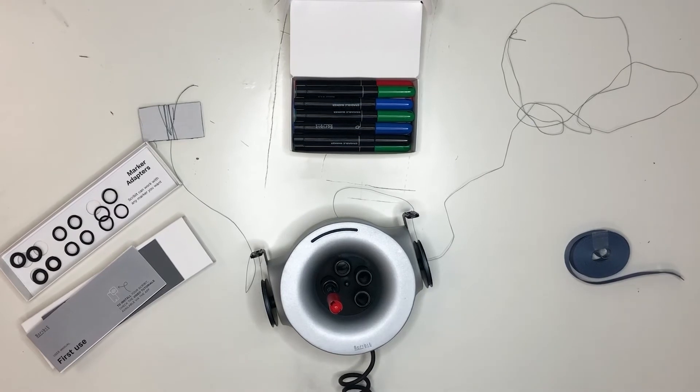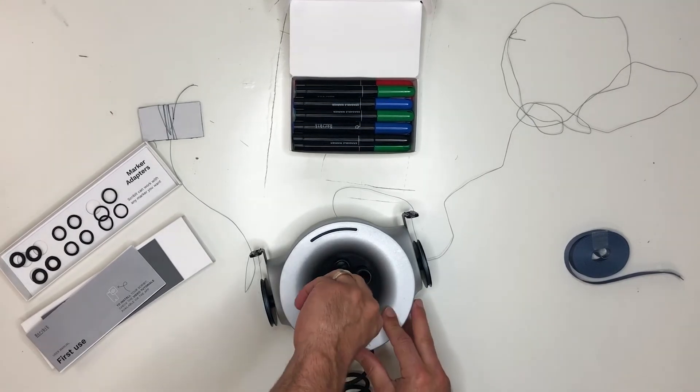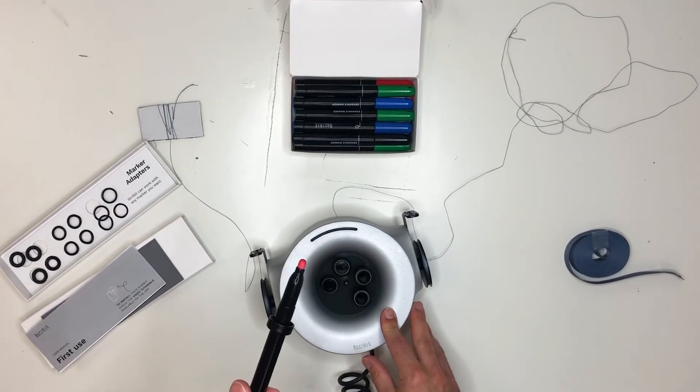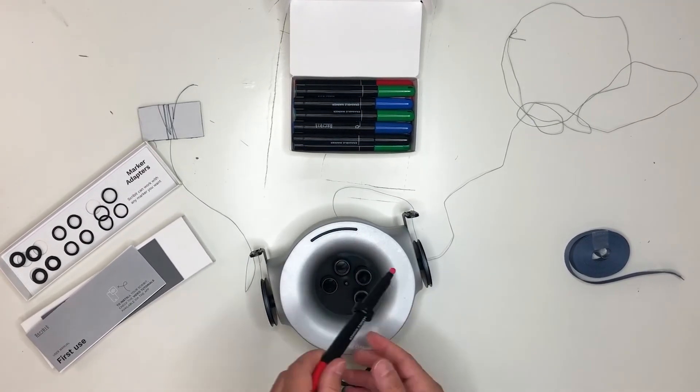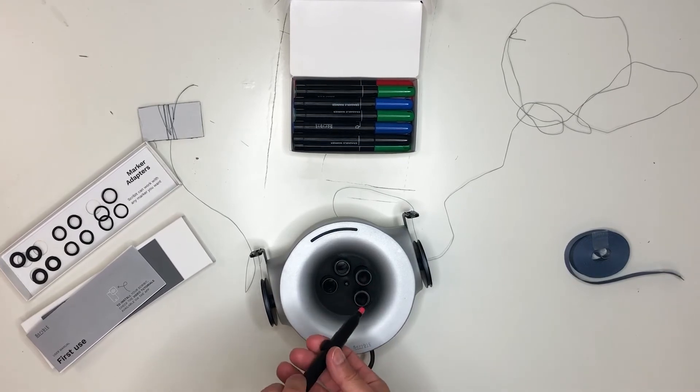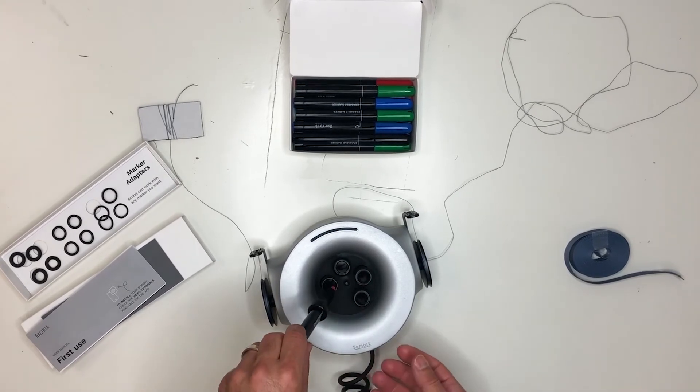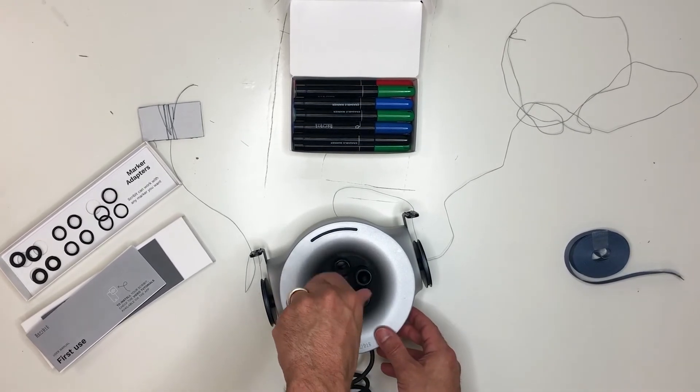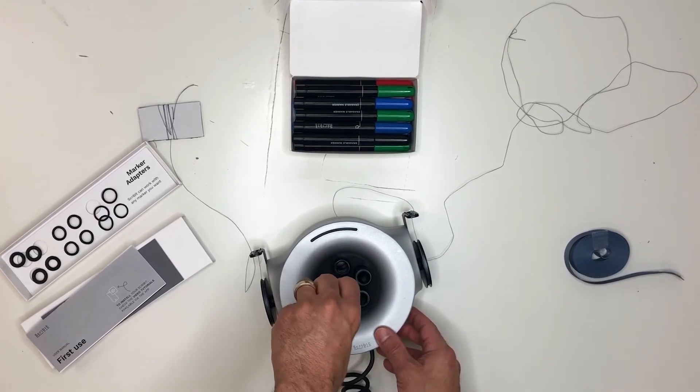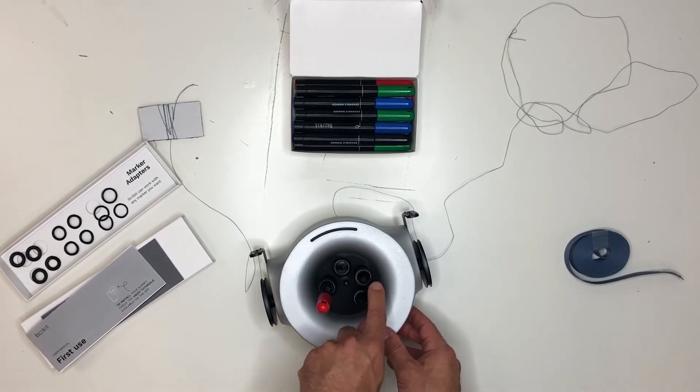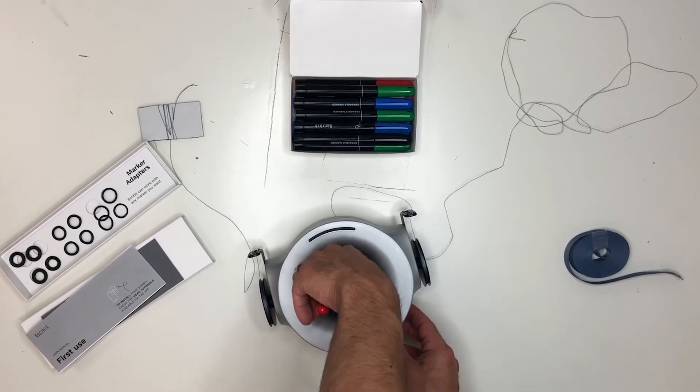The good thing about doing it that way is that you can actually twist and take it off in a second. The other way, if you notice, I had to really pull the marker out, which is not really the best way to do it and is also really difficult to do with other markers in there.